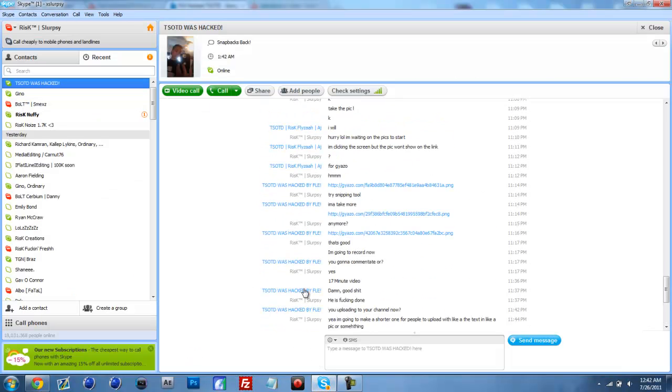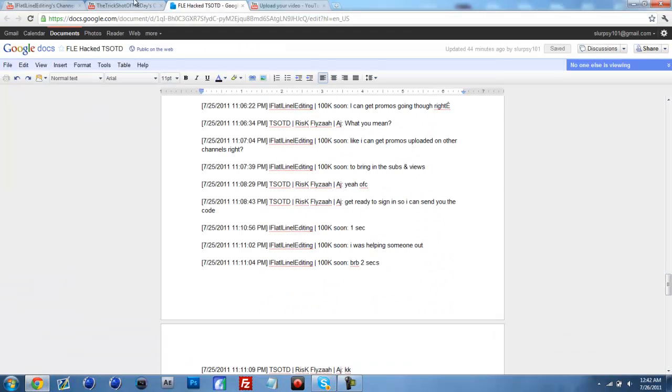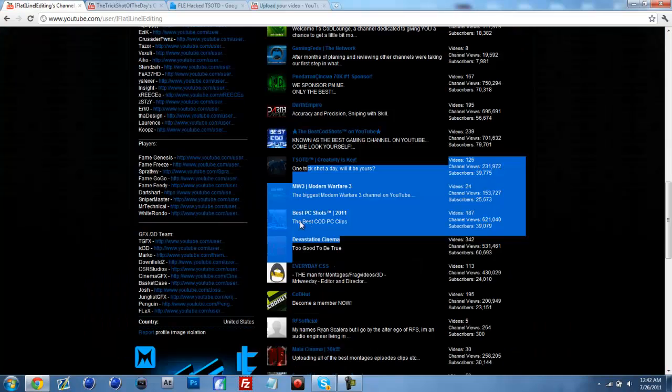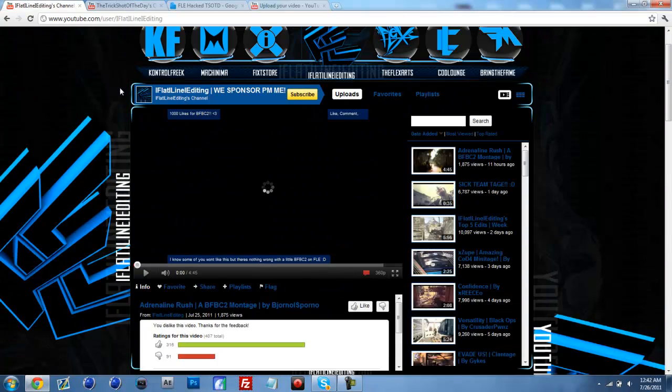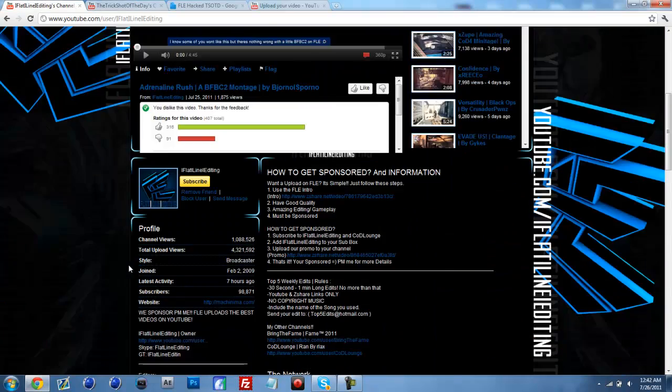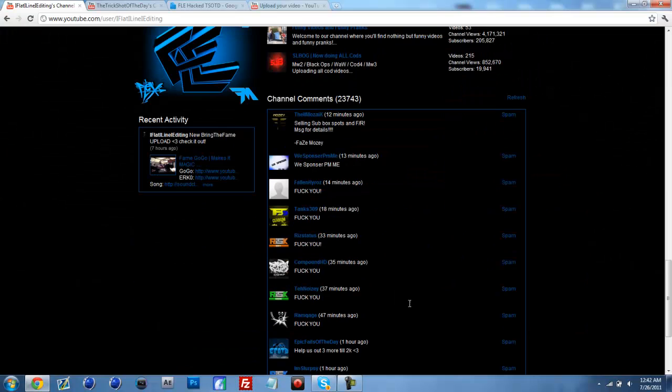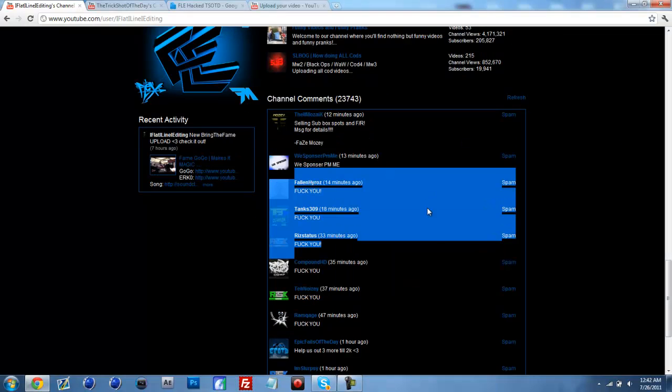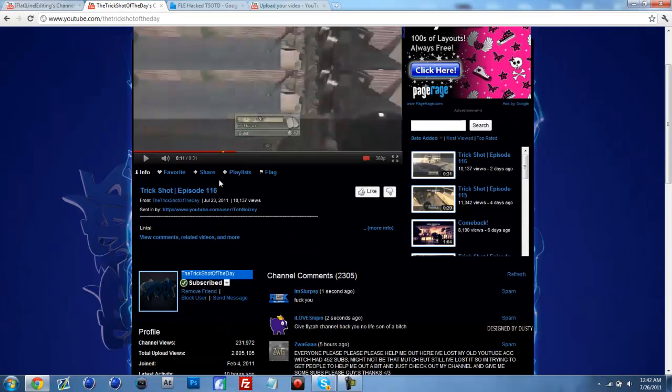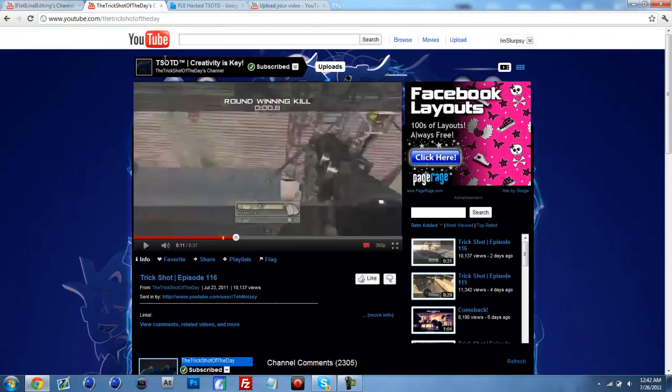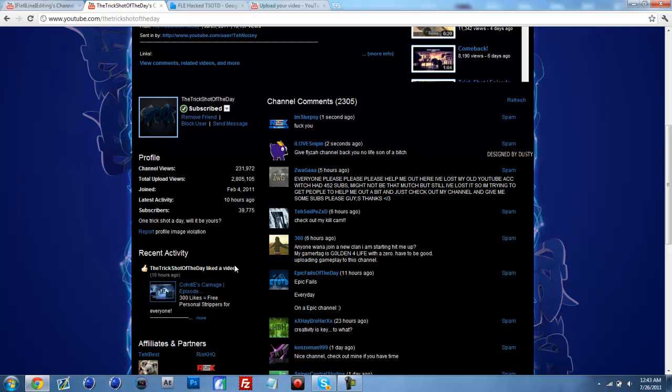And he's trying to get it back, but honestly, you guys need to go dislike his videos. Dislike Flatline Editing's videos and block him. Post on his channel. Like honestly, just fuck him. And then, the Trick Shot of the Day is partnered, but Viral Cafe is working on getting it back. That's who sponsored him.